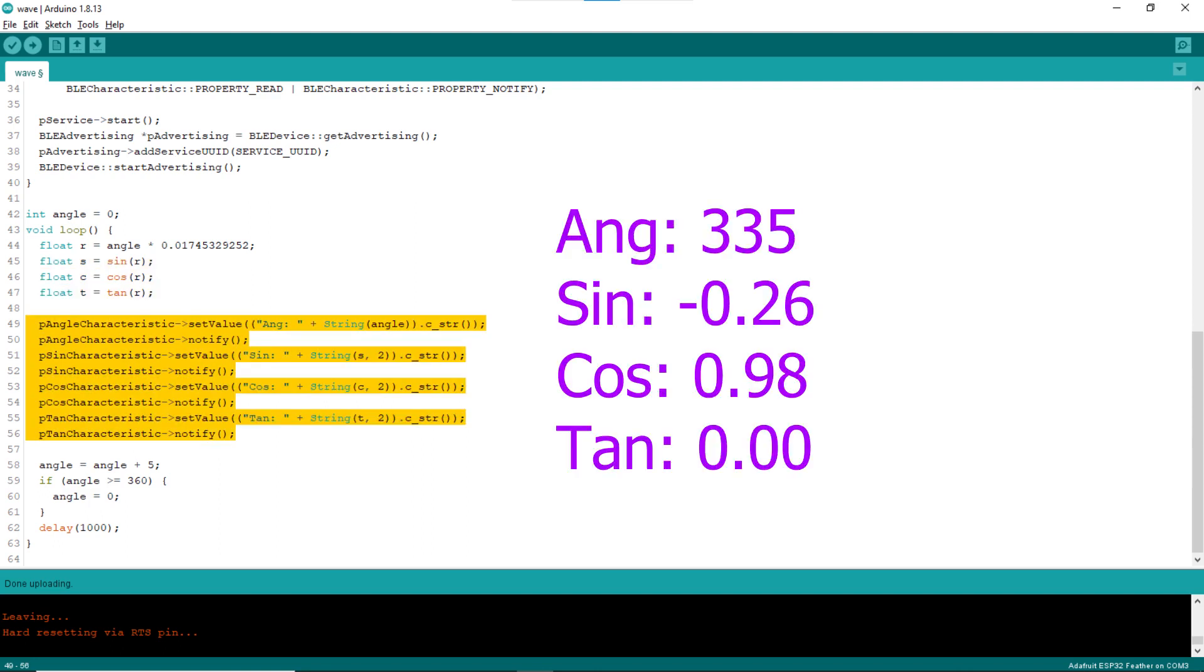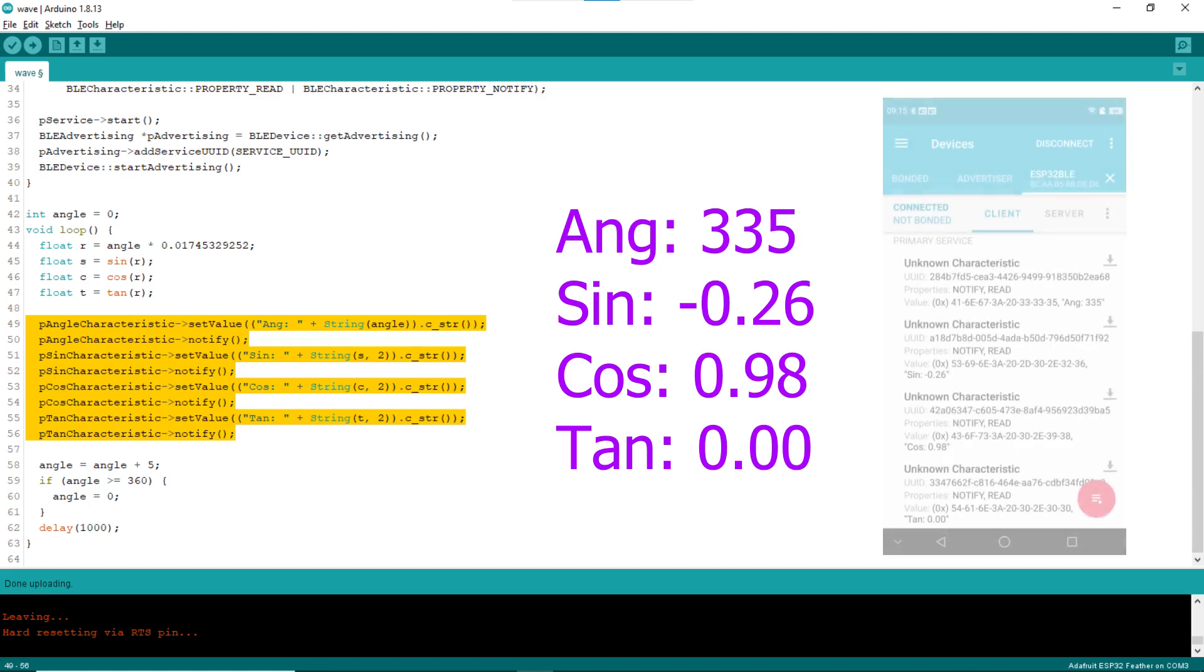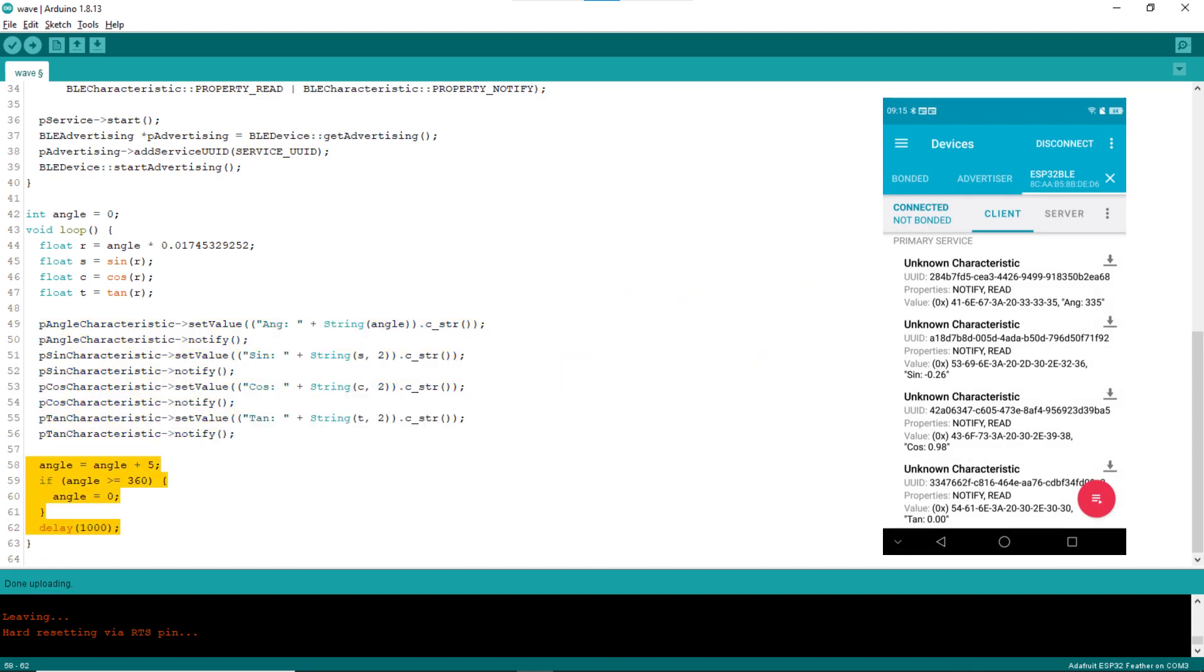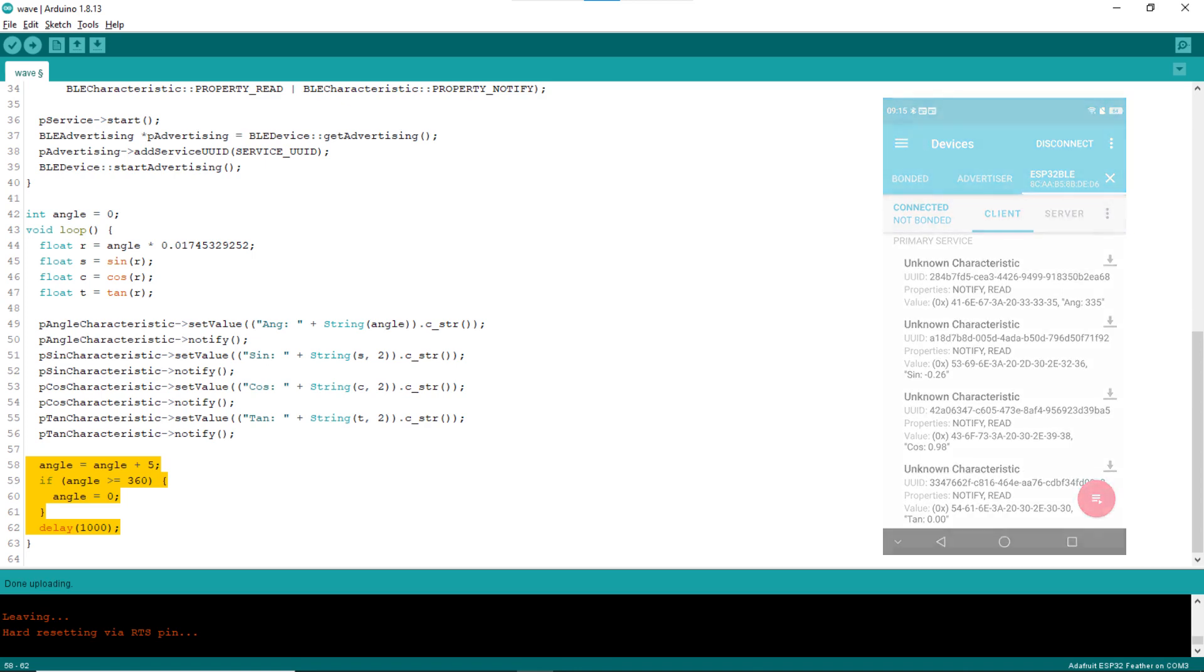Lines 49 to 56 send out the four values via the four characteristics. Notice that the notify method of the characteristic object is called after setting value. Just before the loop block ends, lines 58 to 62 increment the angle by 5, wrapping it to 0 if necessary, then it delays for a second.